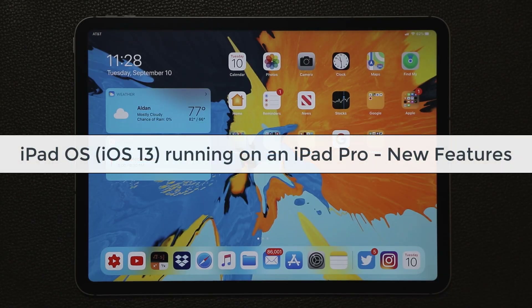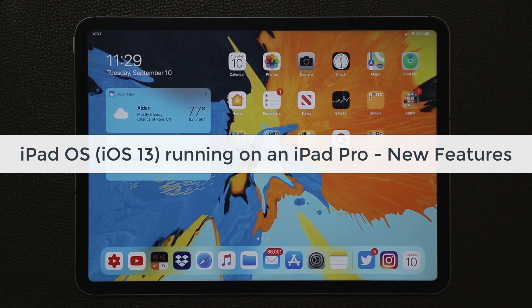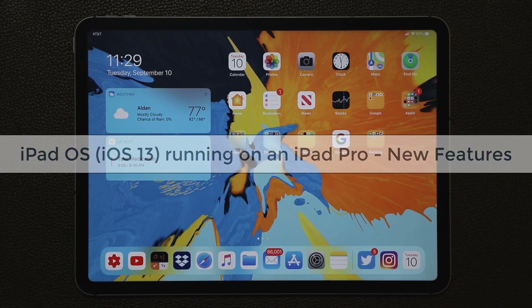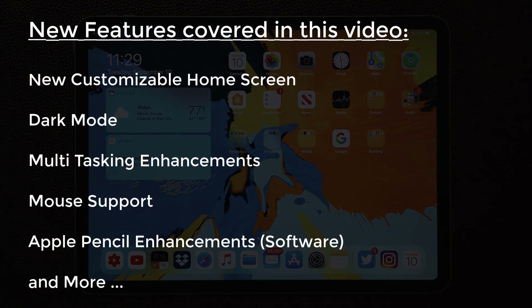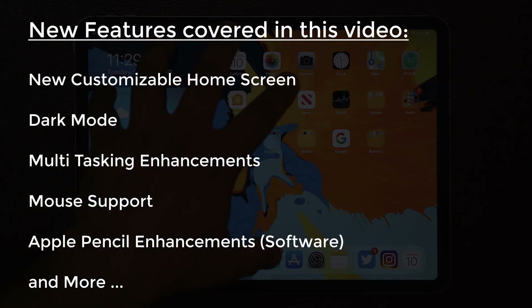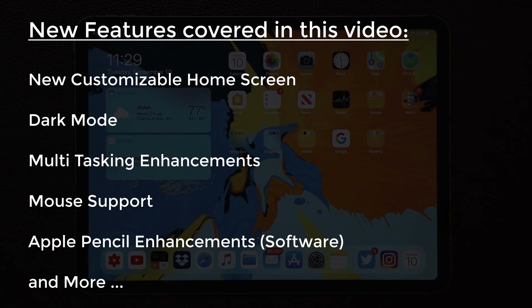Hey guys, Sok here from Soketech. In today's video we're going to be looking at iPadOS for your iPad. As you know, iOS 13 for the iPad was renamed to iPadOS and going forward all iPads will be running on iPadOS. Let's dive in on this iPad Pro and take a look at all the new features on this new system.